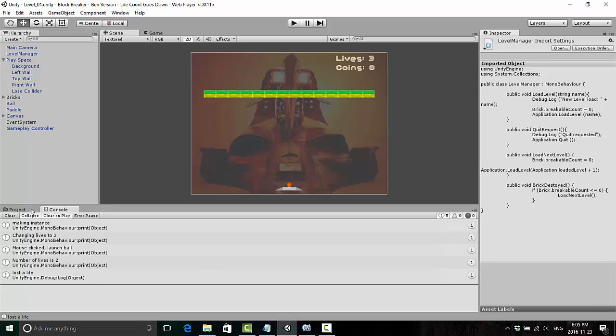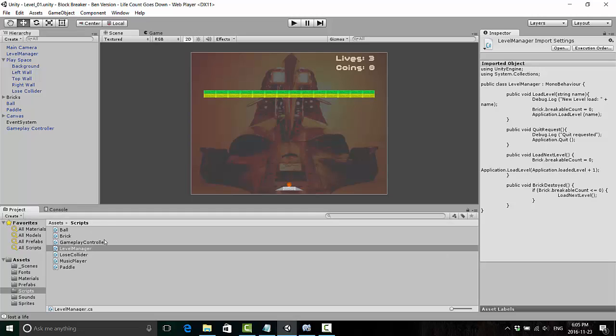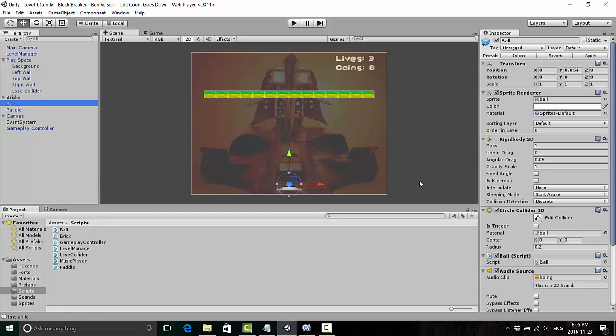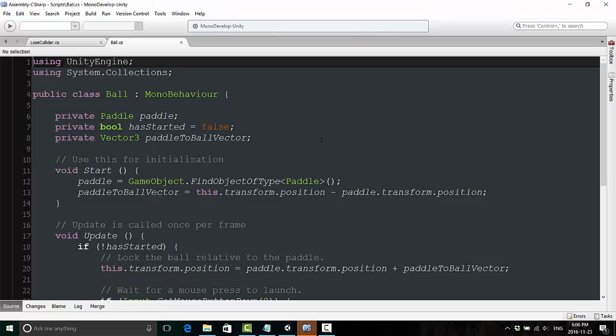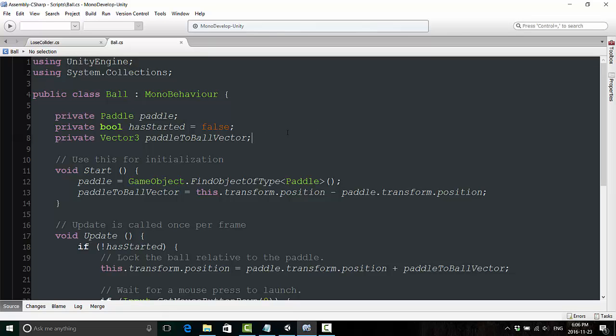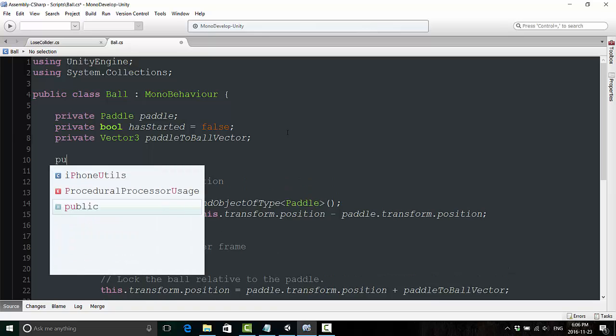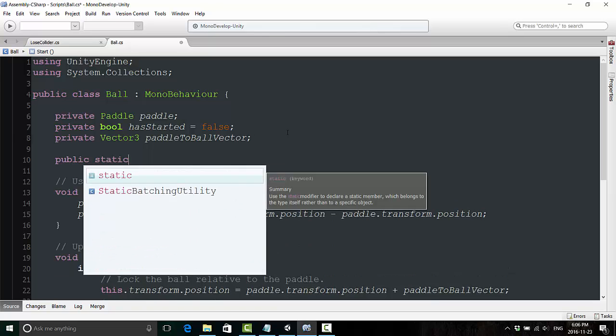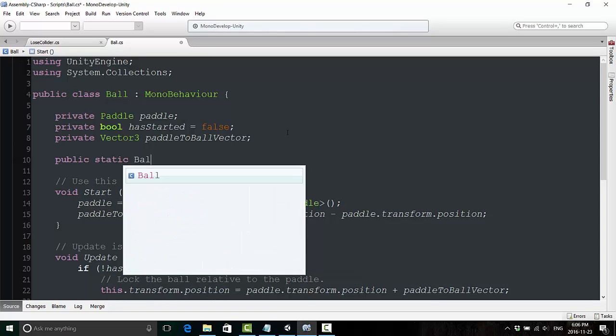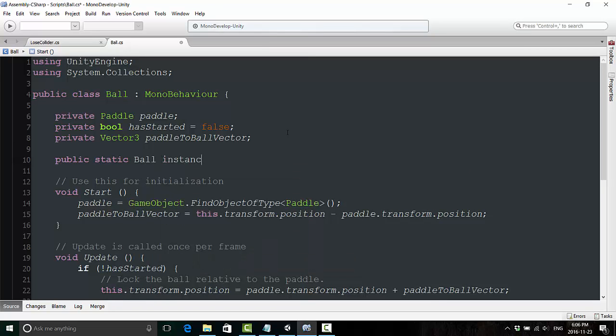So to begin, go ahead and open the script attached to the ball. So that is the ball script. Open that in MonoDevelop, and we're going to do a couple of things. Number one, we're going to create another public static ball. We're going to create an instance of this class, so typing public static ball instance.